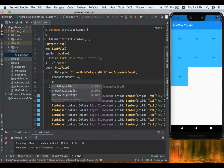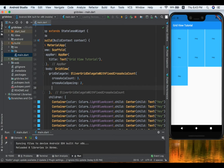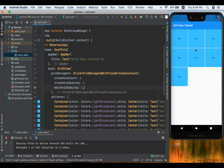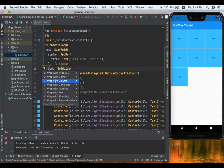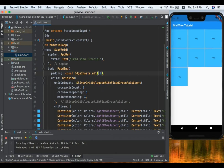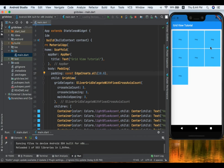We have a property called crossAxisSpacing, which adds space between grid tiles horizontally. Another property, mainAxisSpacing, adds space between grid tiles vertically. After saving, we can see the spacing between tiles — we can increase it to see it more clearly. Let's also wrap the GridView with a Padding widget giving it 10 pixels of padding. Now we can see the 10-pixel padding around our grid.